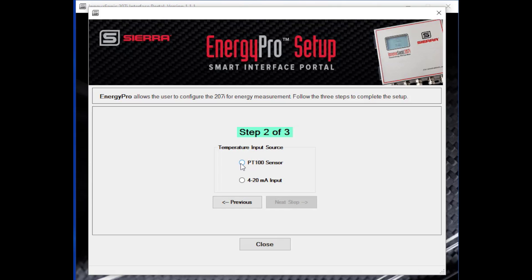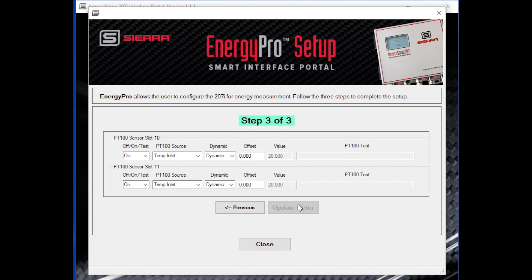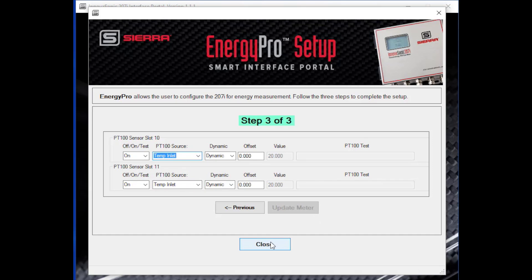In this case, let's select a PT100. Step two is to identify that we are using PT100s. Then step three is to set up the PT100 and tell the meter what it is measuring — it can measure the inlet temperature and the outlet temperature, which are the two typical measurements: the hot leg and the cold leg. Or it can measure any combination of the two: inlet temperature, temperature compensation temperature, and various combinations. So you tell it what you want it to measure, set both of those up, and you're complete — ready to make an energy measurement.